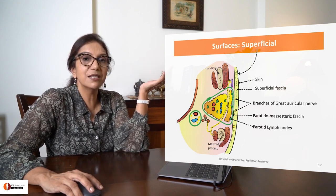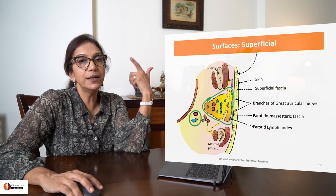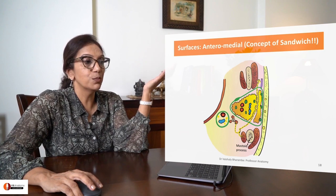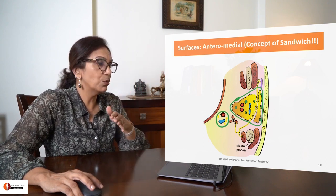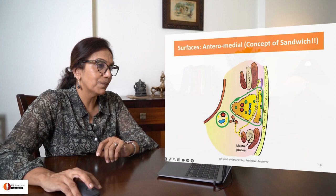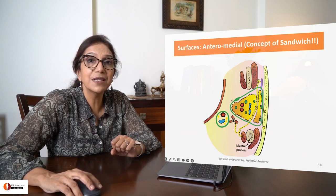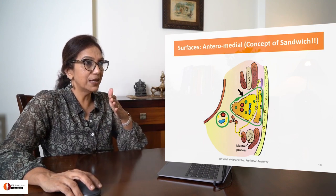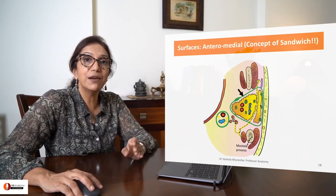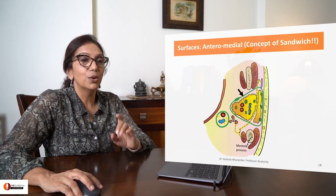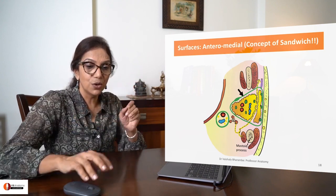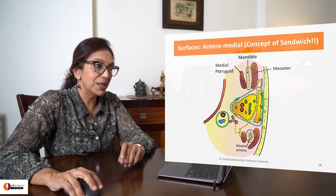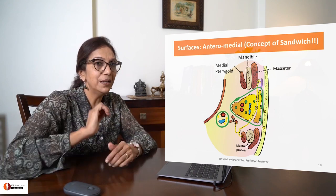Since we've discussed the parotidomasseteric fascia, just recall it in your mind and let's move on. Let's talk about the anteromedial surface. Let's come back to the concept of sandwich — you recall I told you it is related anteriorly to the sandwich of the mandible. Who is causing the sandwich? On the outside, it's caused by the masseter; on the inside, by the medial pterygoid, with the mandible in between.